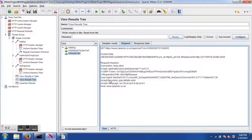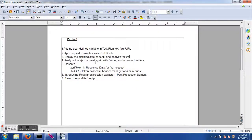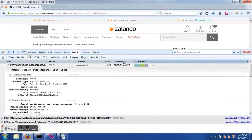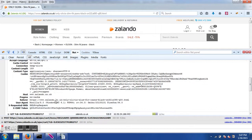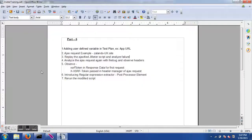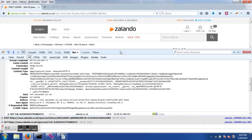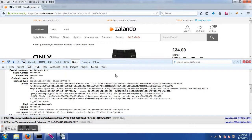To recap: we started with user defined variables in the test plan, then saw an Ajax request example, replayed the script and analyzed failures, observed headers for the Ajax request in Firebug, identified the XSRF token discrepancy, modified the script with the Regular Expression Extractor, and executed the updated test script successfully. If you have any failures, analyze your headers and look for discrepancies with previous requests. If you enjoyed this tutorial, please click thumbs up — see you next time, happy learning!